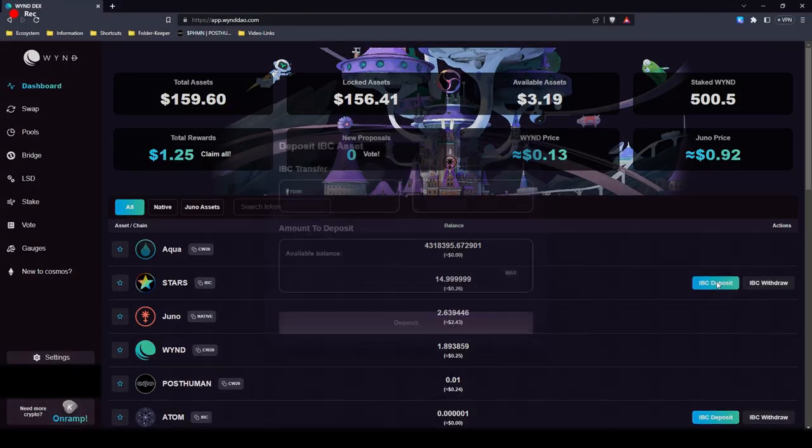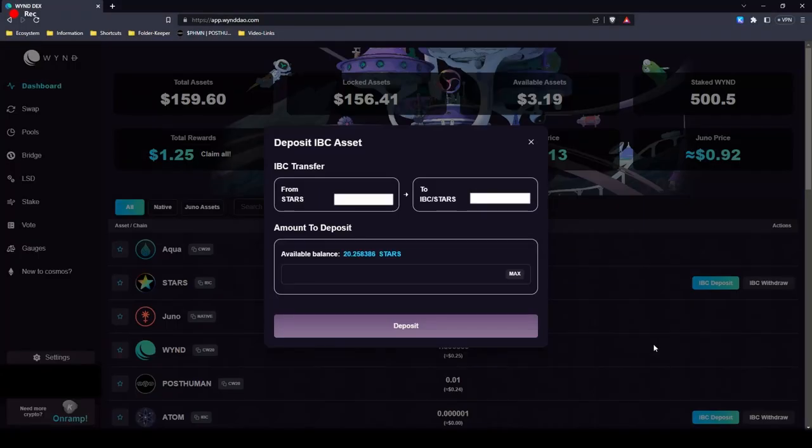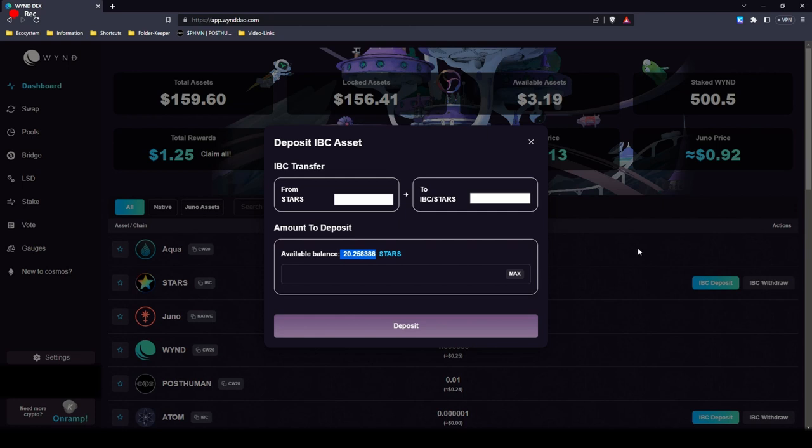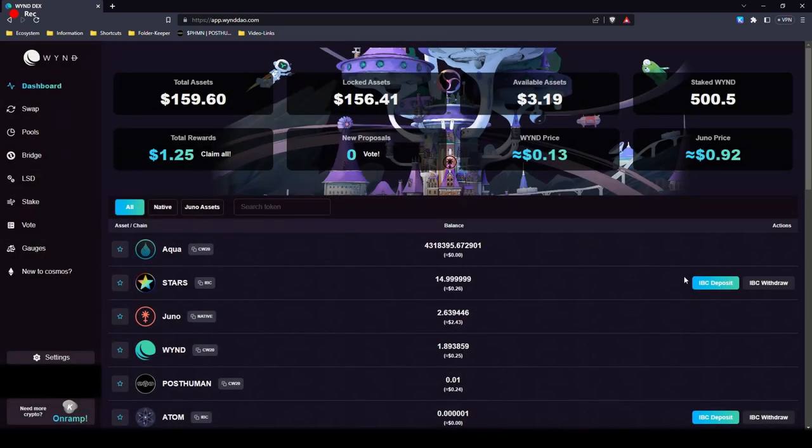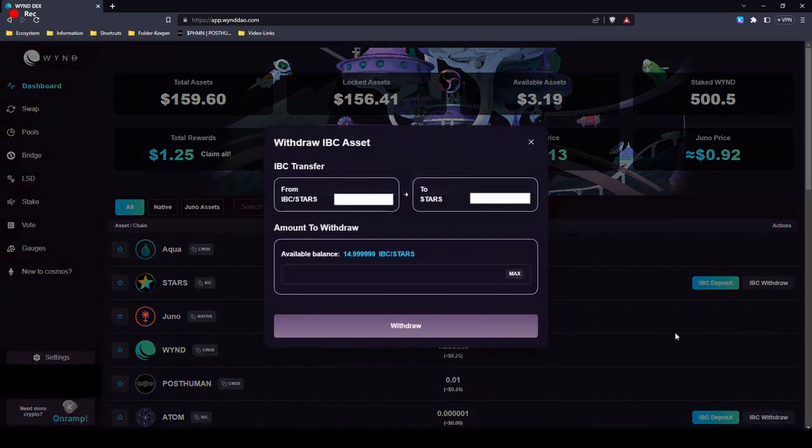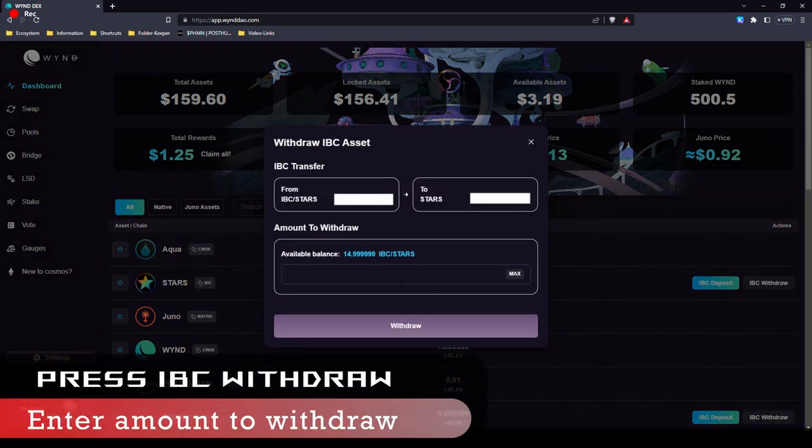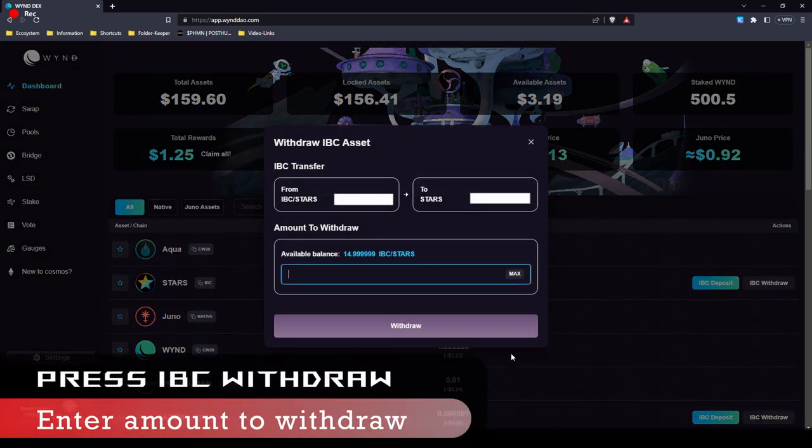Now to display that withdrawals are just as easy as IBC deposits, I will demonstrate how to do it. As you see, I got an available balance of 20 stars on the Star blockchain, Stargaze.